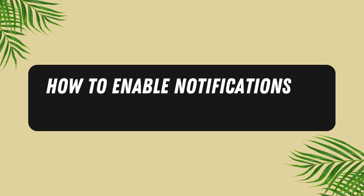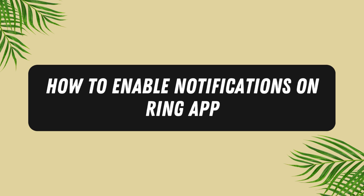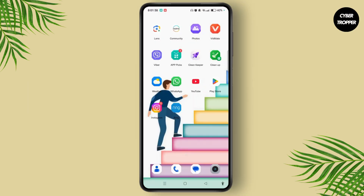How to Enable Notifications on Ring App. Hi everyone, welcome back to our channel. This is Rose and I'll walk you through how to enable notifications on the Ring app. Watch the video till the end and without further ado, let's begin.